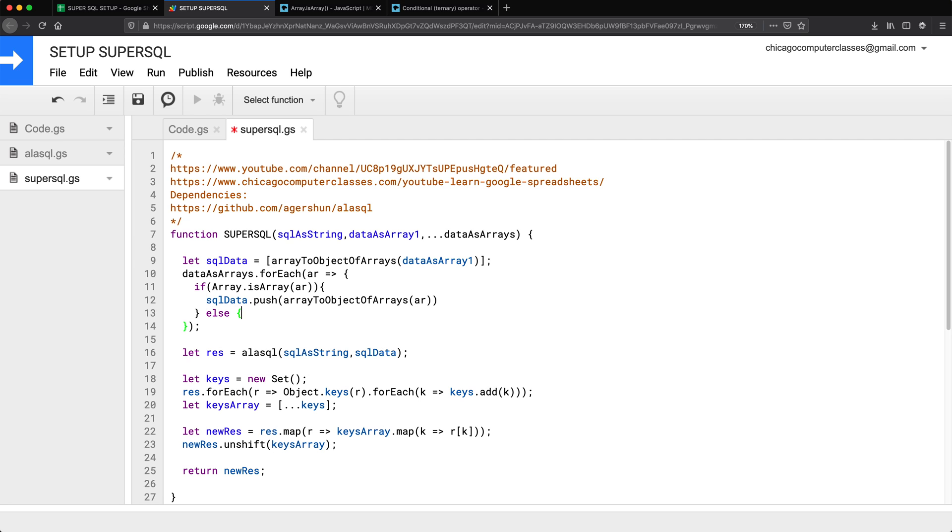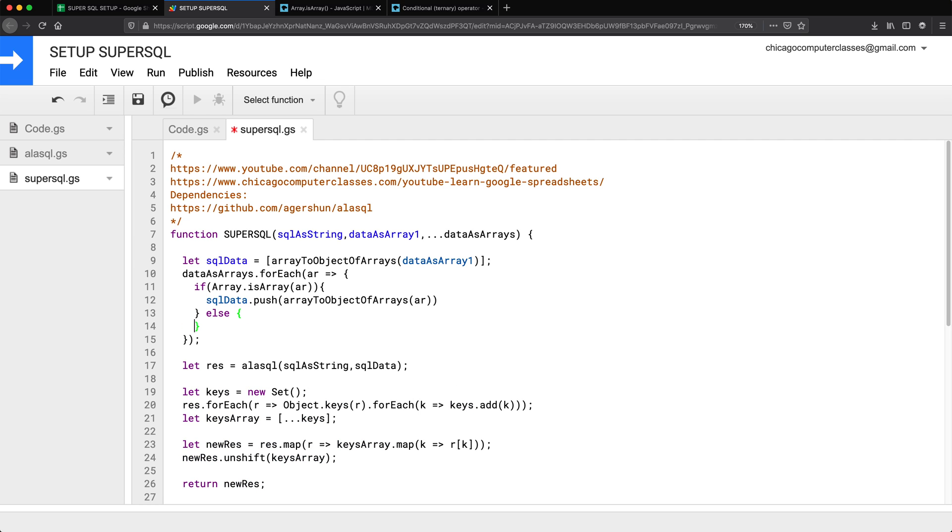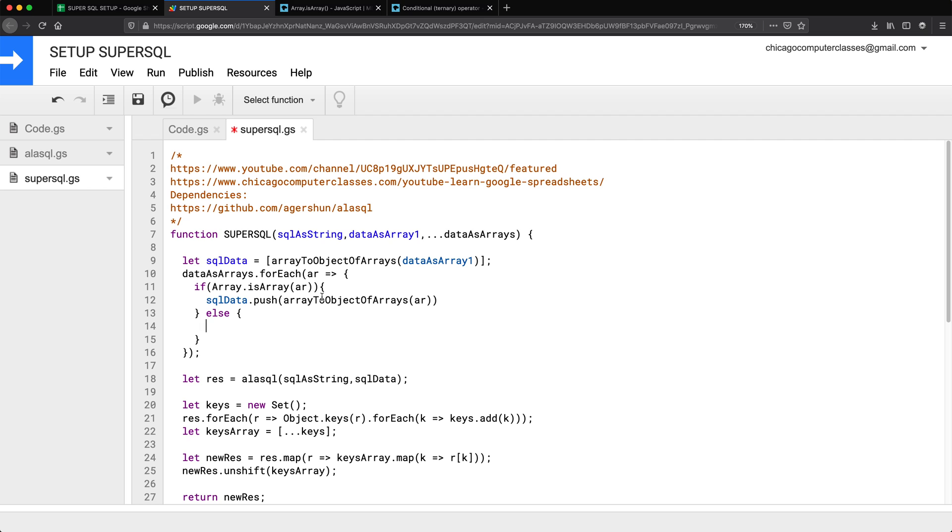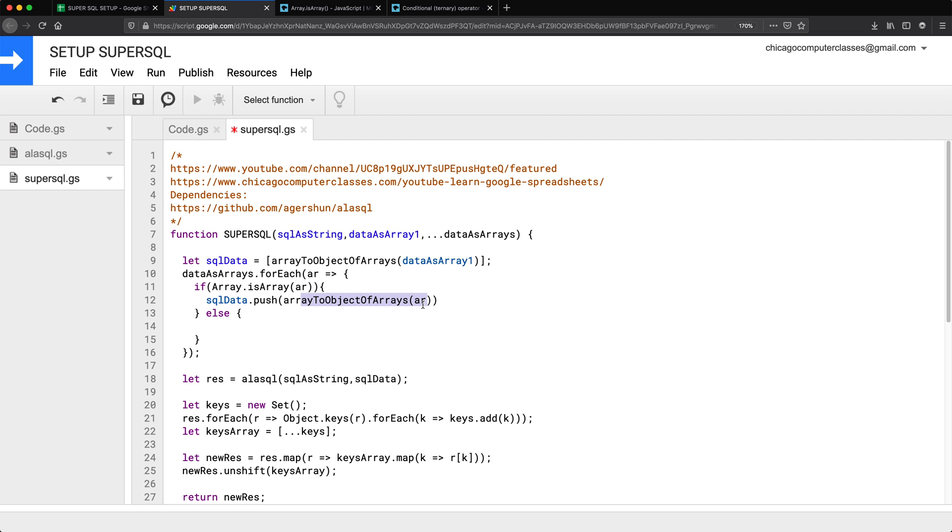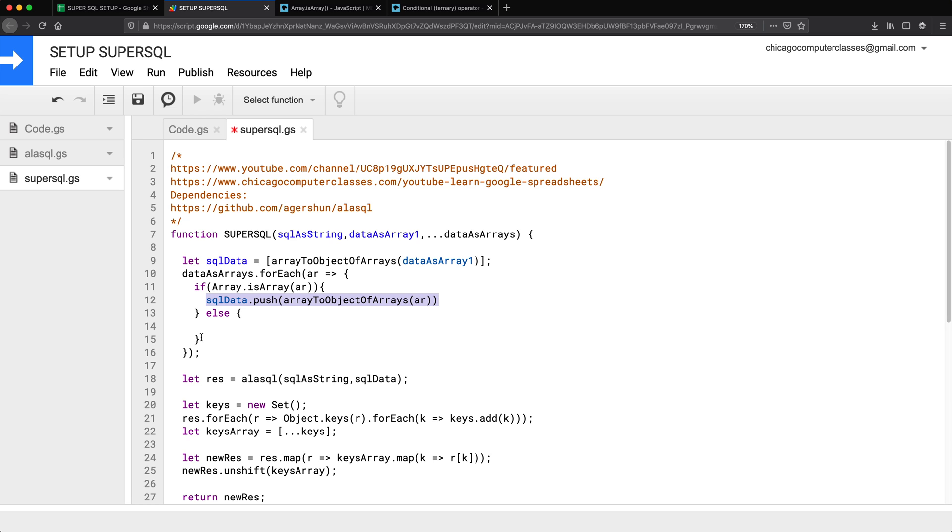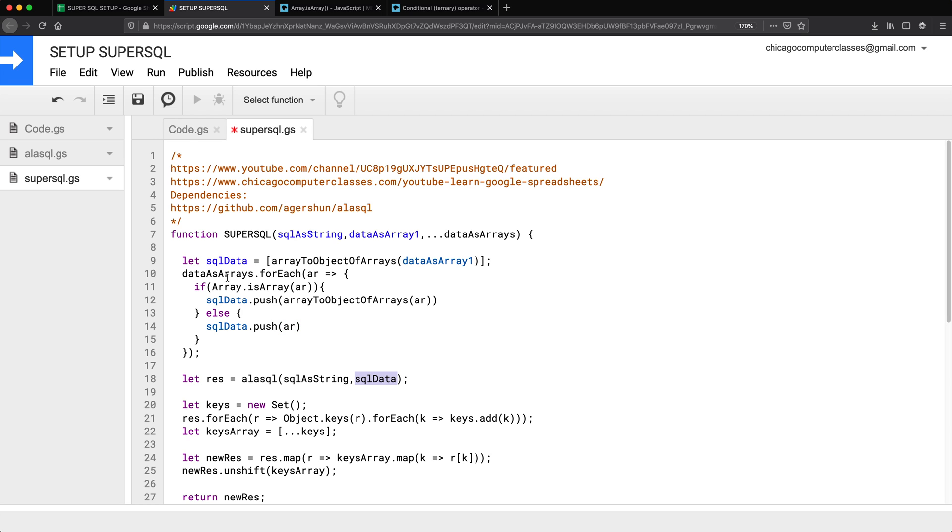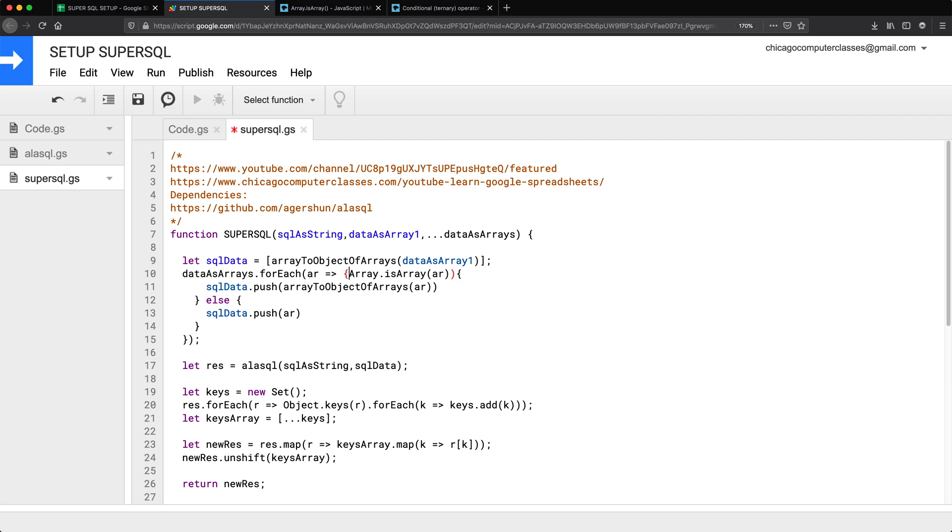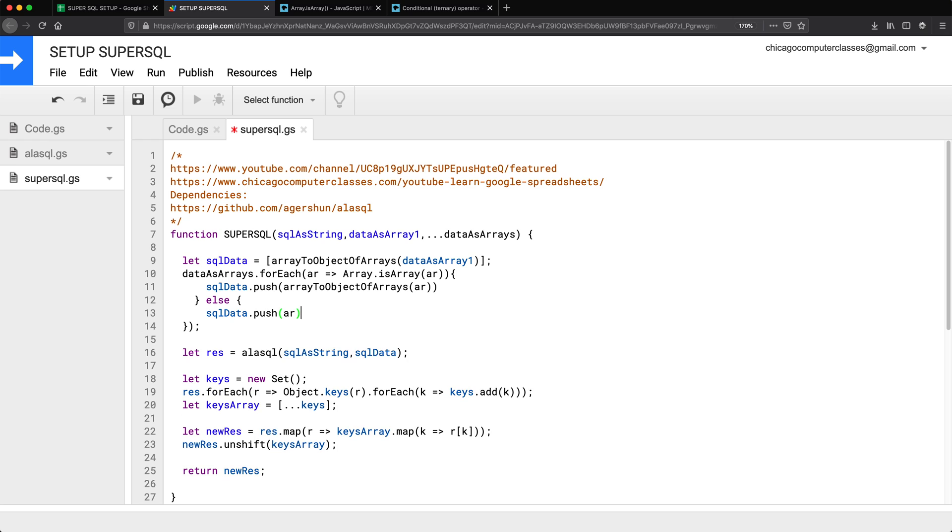Otherwise, which is going to be our else statement, we don't want to do this array to object of array transformation. In that case, we simply want to just push that variable without transforming it to anything else. So do something like this. Now all of this, we should be able to write on a single line. Instead of doing all of that, we could just make this simpler by doing something like this. I'm going to move this to this line, remove all these statements that I did.